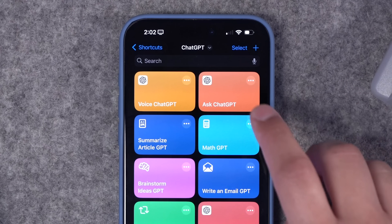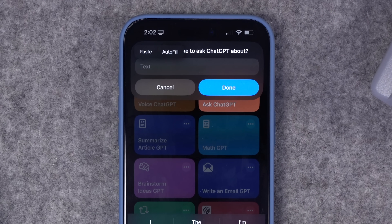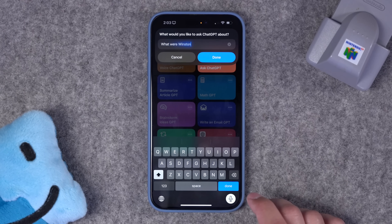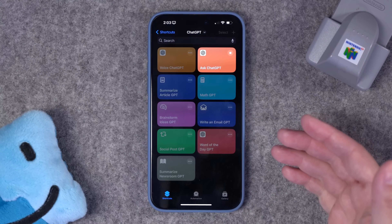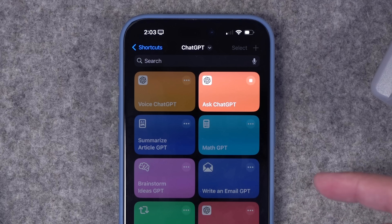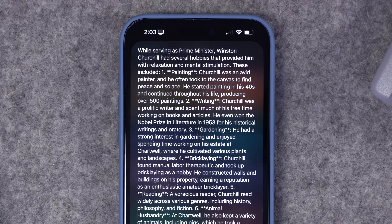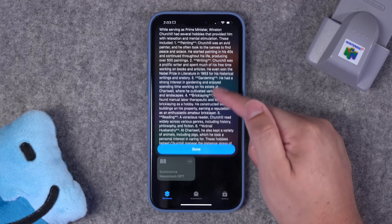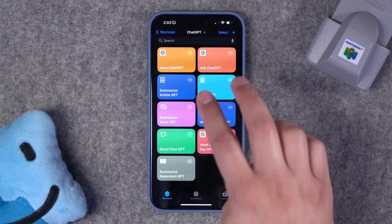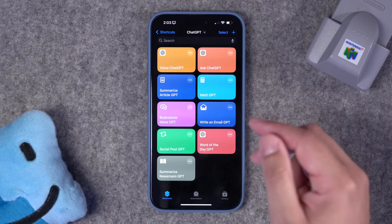Now that shortcut is ready. When we tap it, we can type in our prompt. I'm actually going to use Siri to dictate it: 'What were Winston Churchill's hobbies while he was prime minister?' It's going to send it to ChatGPT, and then we get a text response back. You can ask it to be a little more brief, but it gave us the answer. So with these first two shortcuts, we can do a voice conversation or text-based prompt.